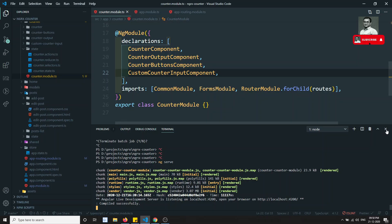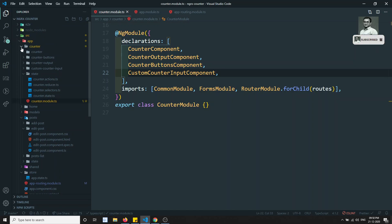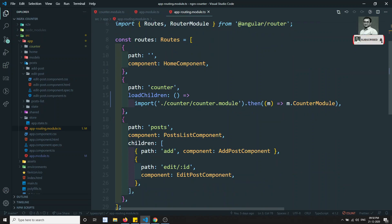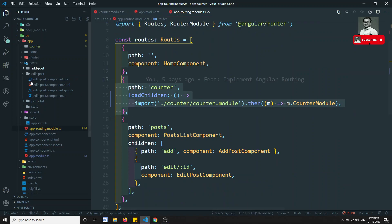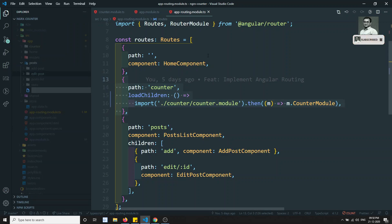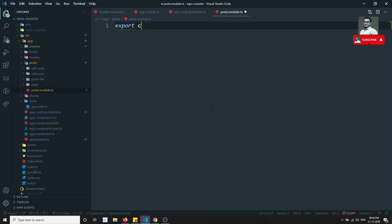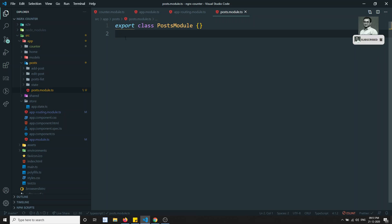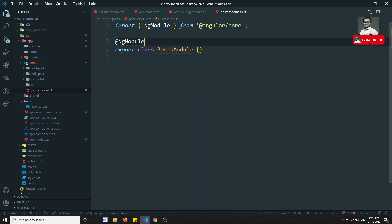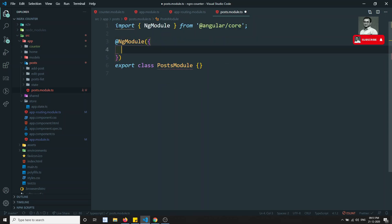Now let's implement the same thing for posts. Let's close the counter module. I'll keep the home route as basic routing since it's a simple page. For the post, let's create a new file: post.module.ts. We'll write export class PostModule with NgModule. We'll go step by step so you understand how to improve state management with normal routing and lazy loading.